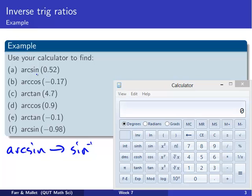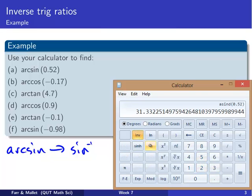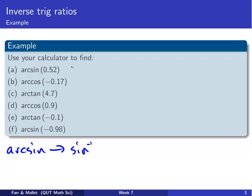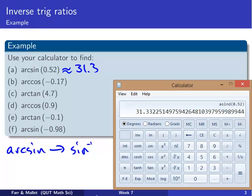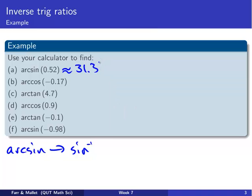Let's try the first example: arcsin(0.52). Pressing 0.52 then inverse sin gives approximately 31.3. Now, 31.3 what — radians or degrees? In this type of example, it doesn't matter what mode your calculator is in; you'll always get a correct number back, but it's up to you to write down which one it is. In this case I'm in degree mode, so that's 31.3 degrees. If your calculator had been in radian mode, you'd get a different number, but it would be just as correct as long as you didn't put a degree symbol in front of it.